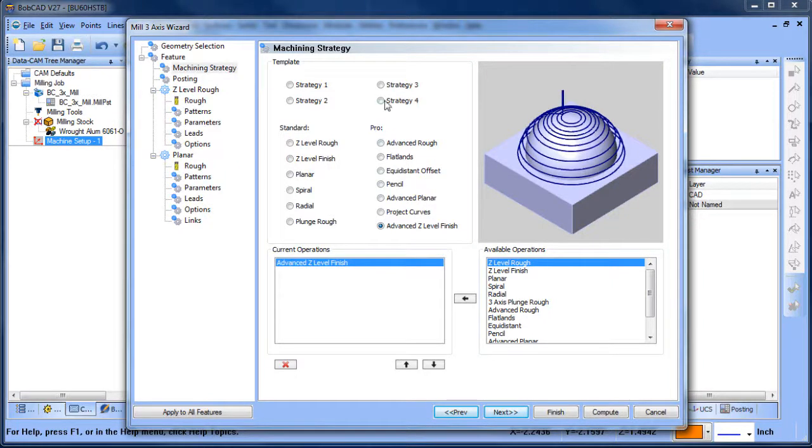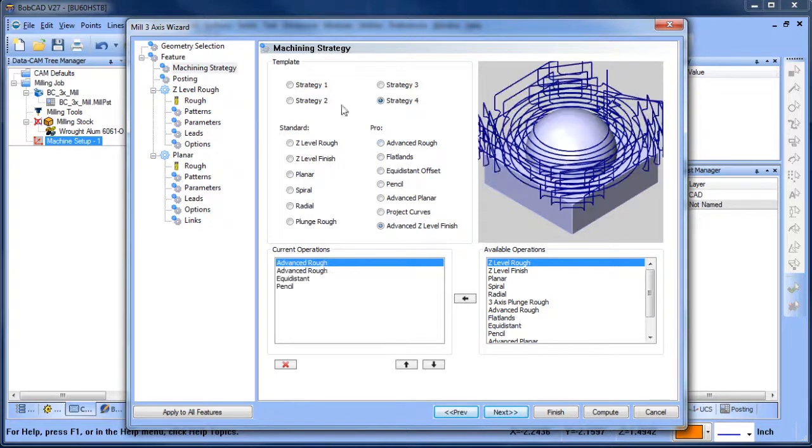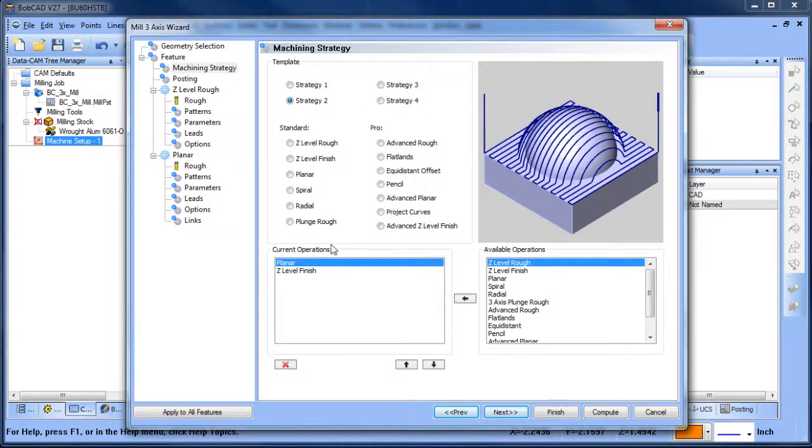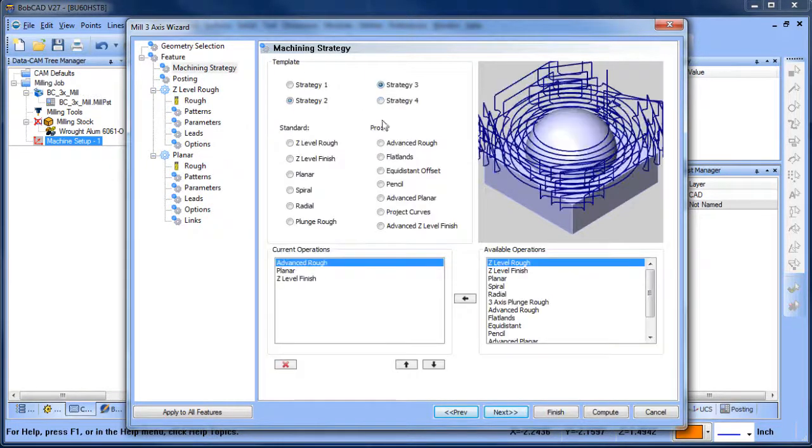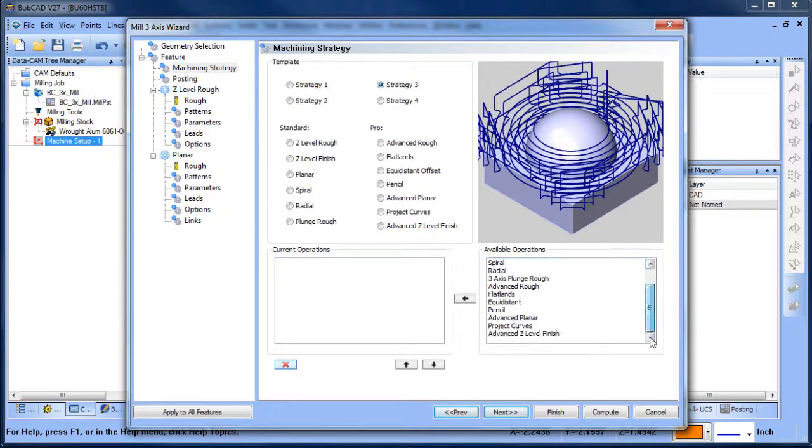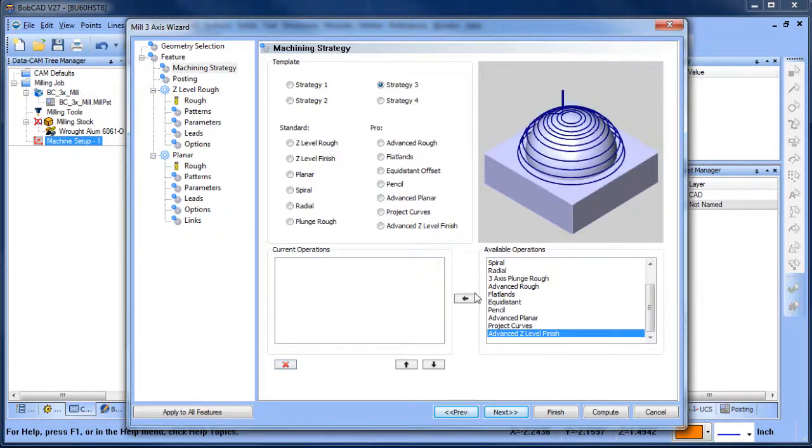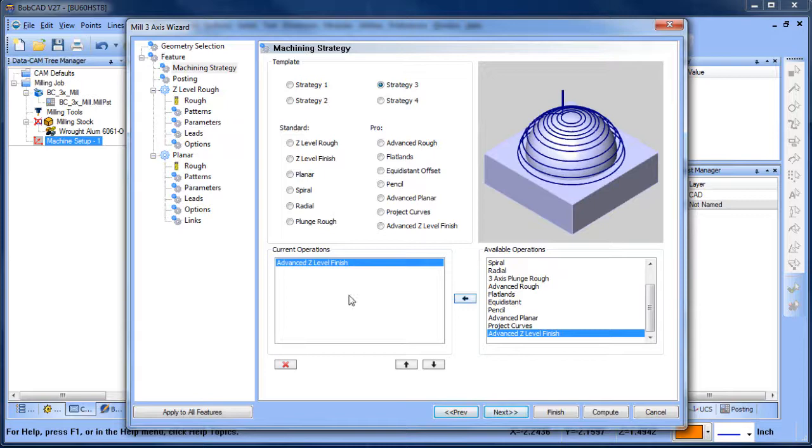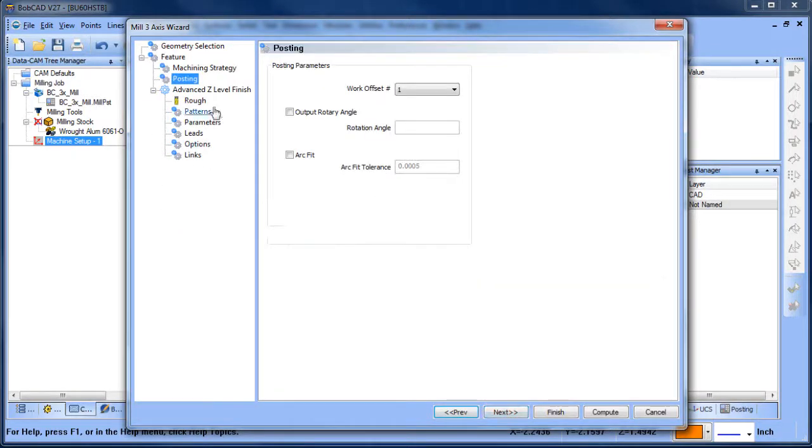Now one of the things that if you load in one of these strategies where you have multiple routines loaded in under your current operations, know that you can always remove them by X-ing them out and then you can pass them over from the available options list. So this way you can load in the strategy that you want to work with.